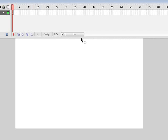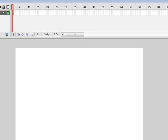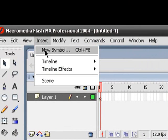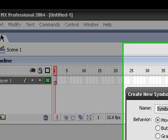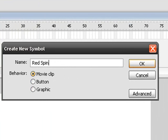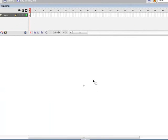First, you're going to open it up, and you're going to go to Insert, New Symbol, Movie Clip. Make sure it is Movie Clip, and do Red Spinning Axe. Click OK,